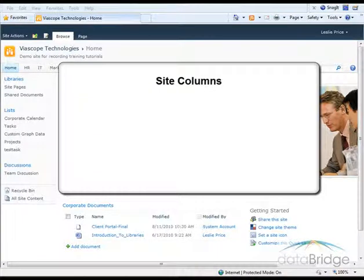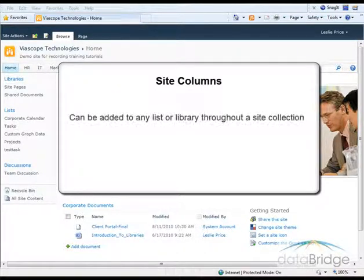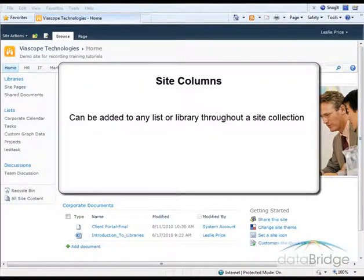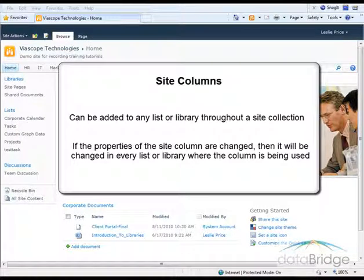You have seen in previous videos how to add a new column to a list. The column is defined and used only in that specific list. When a column is created as a site column, it can be added to any list or library throughout a site collection. If the properties of the site column are changed, then it will be changed in every list or library where the column is being used.